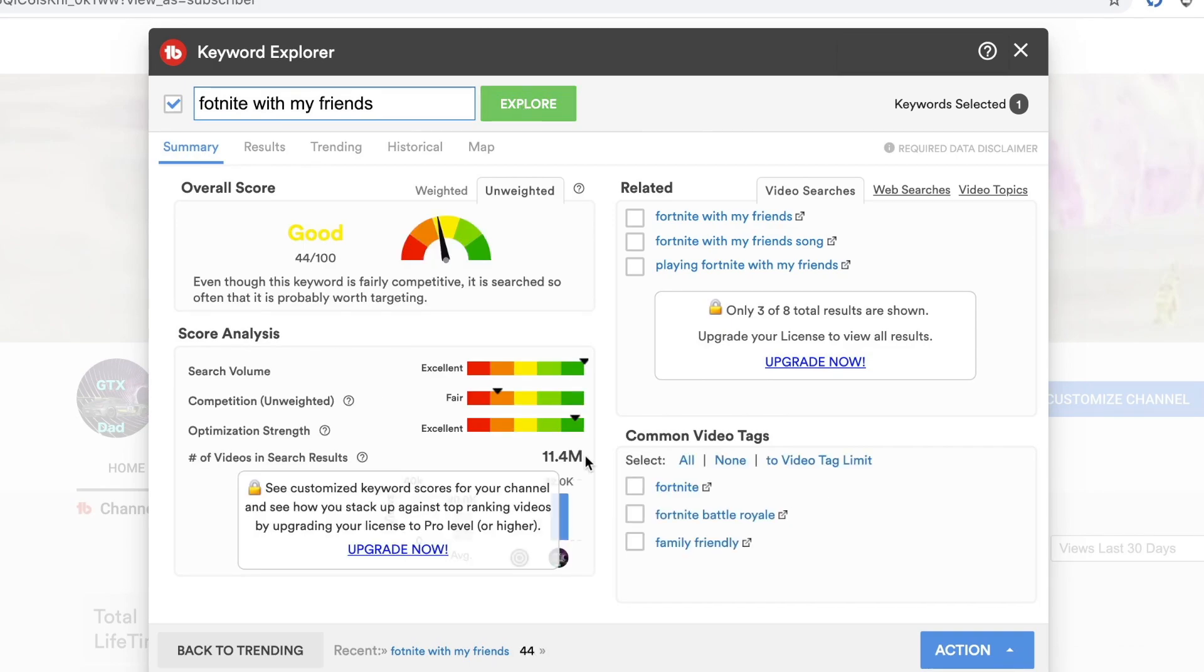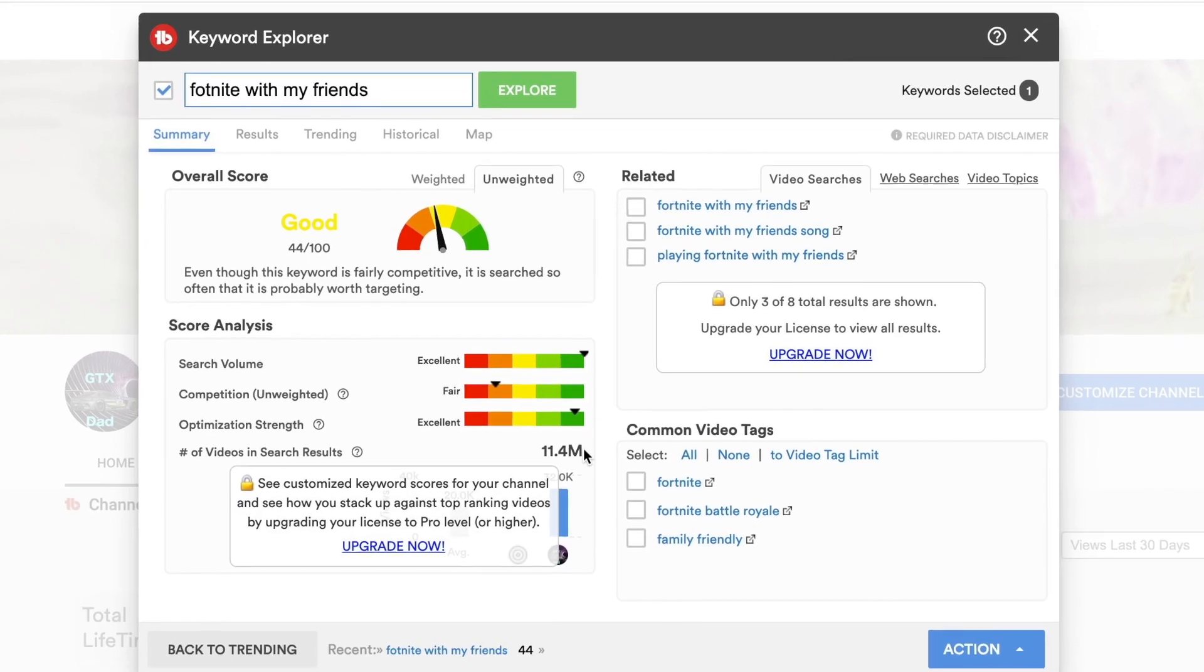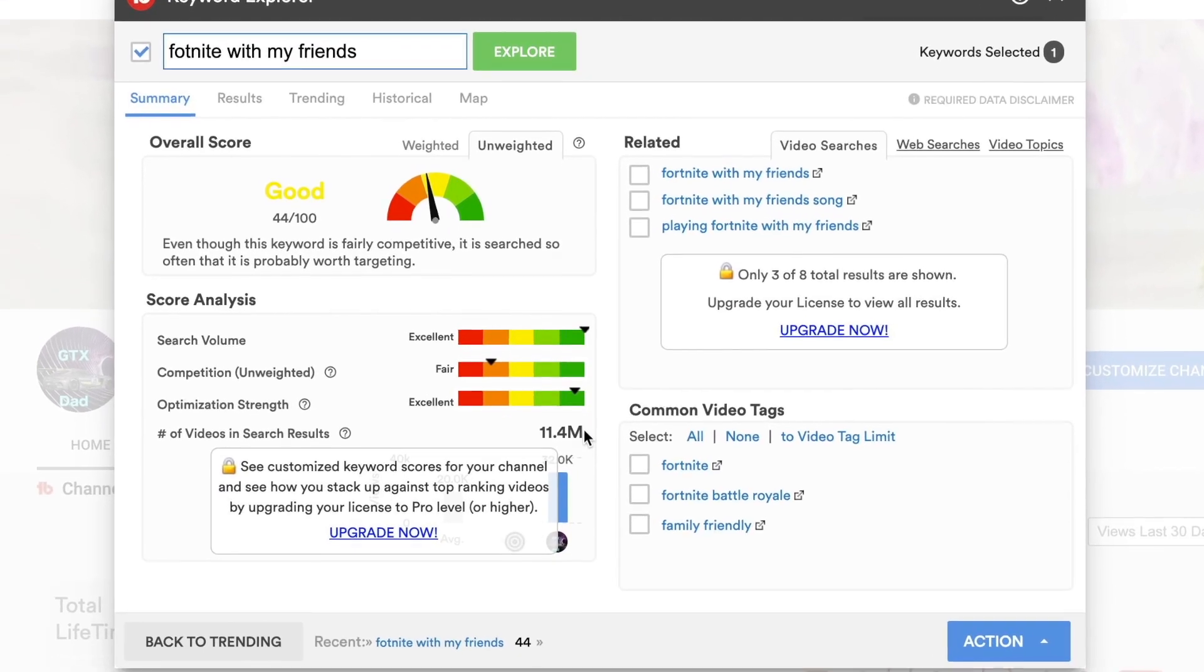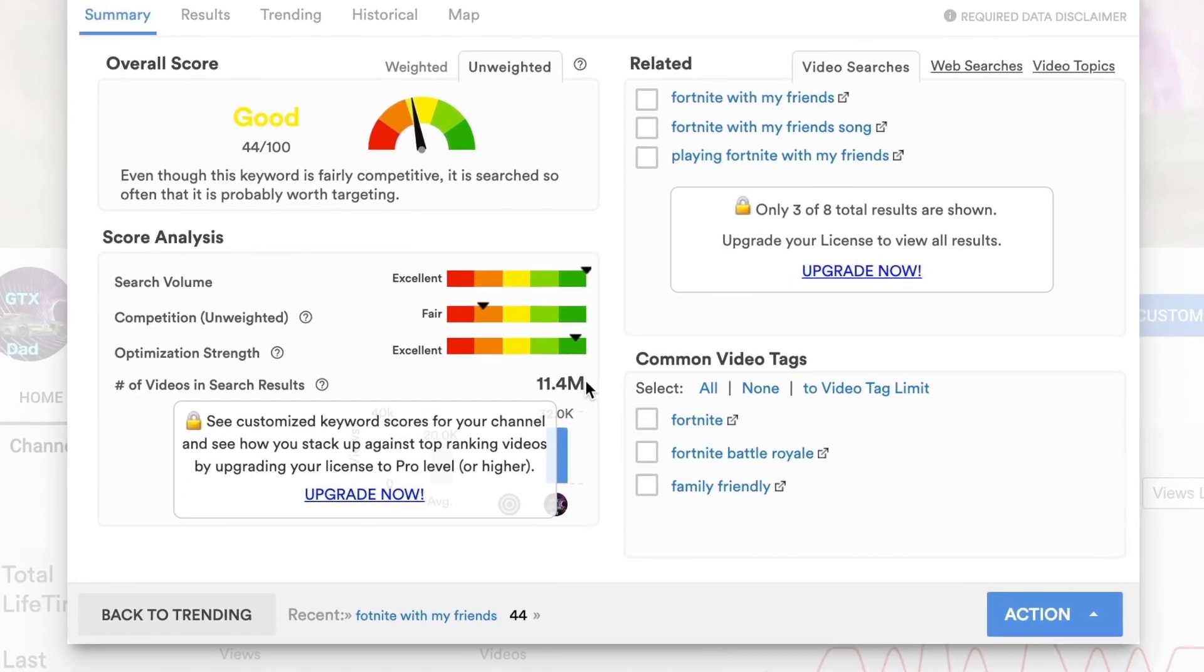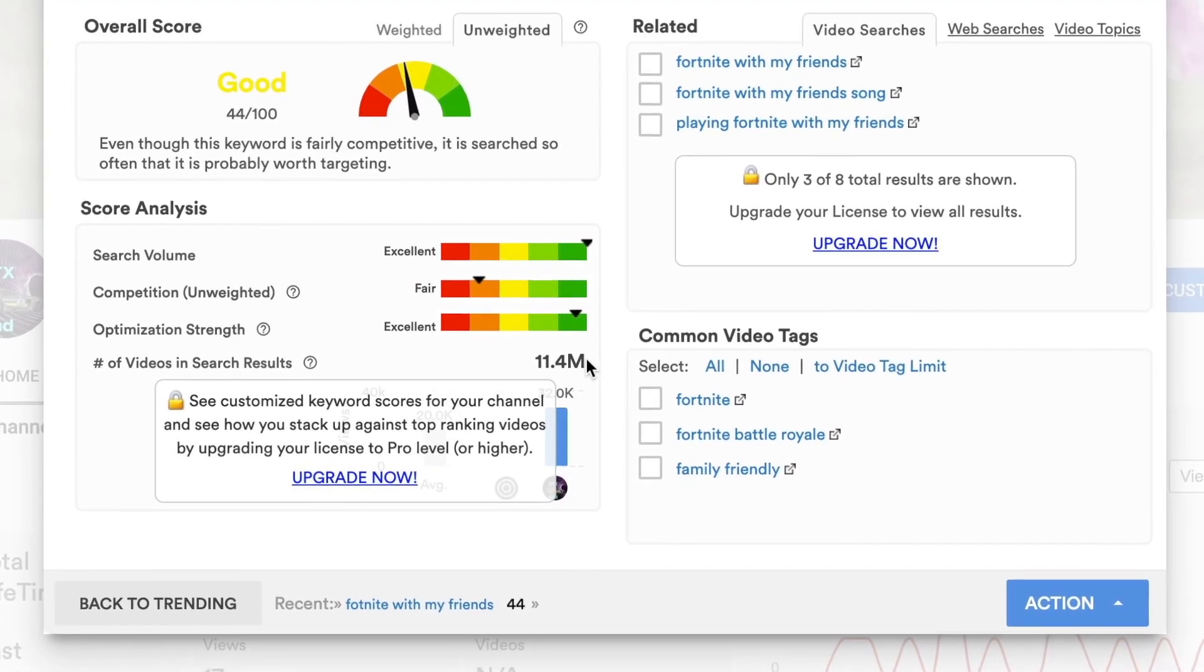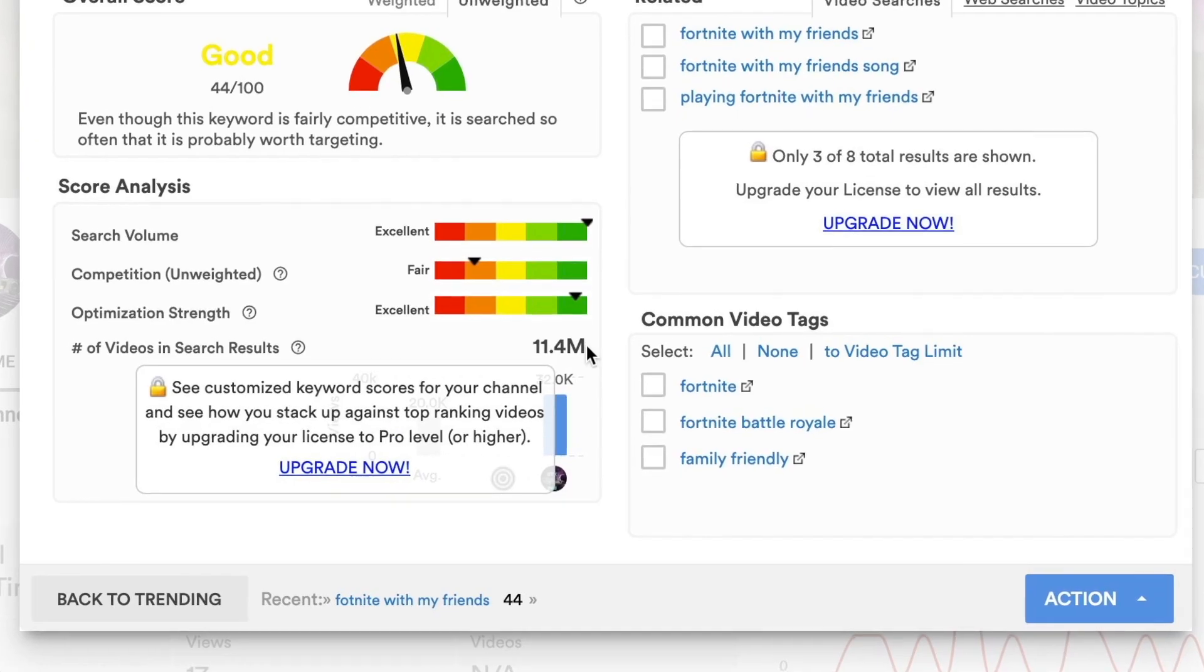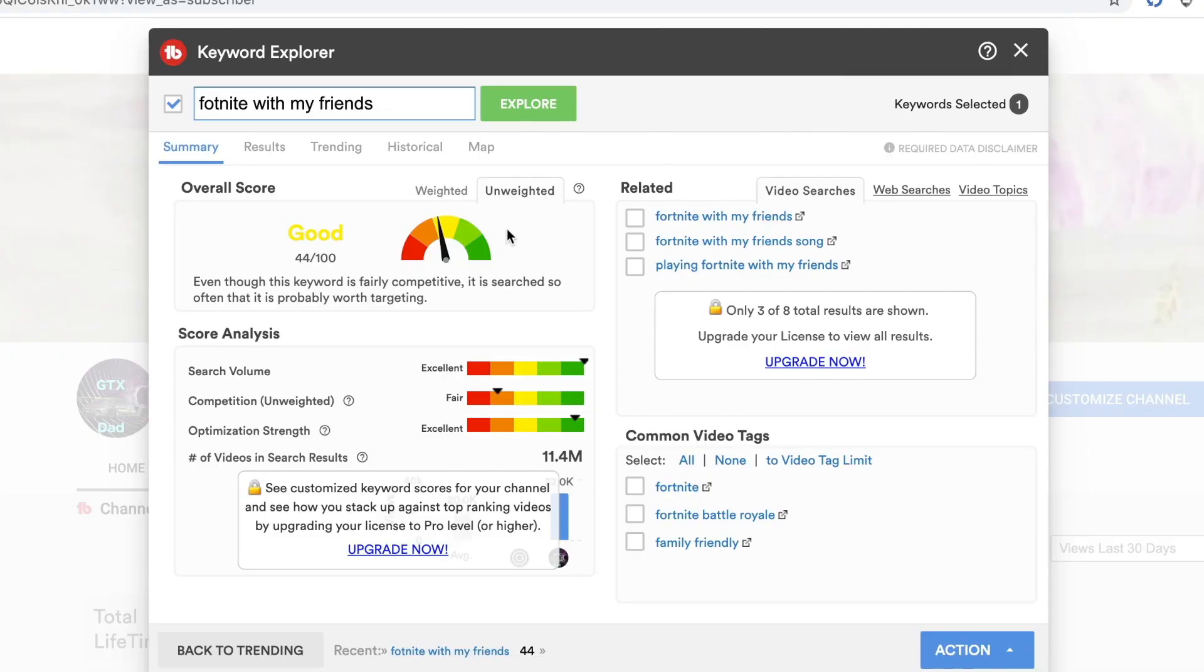On the bottom it's going to tell you how many videos have the same title as you, and you're competing with 11.4 million people. That would be extremely difficult for people to find you.